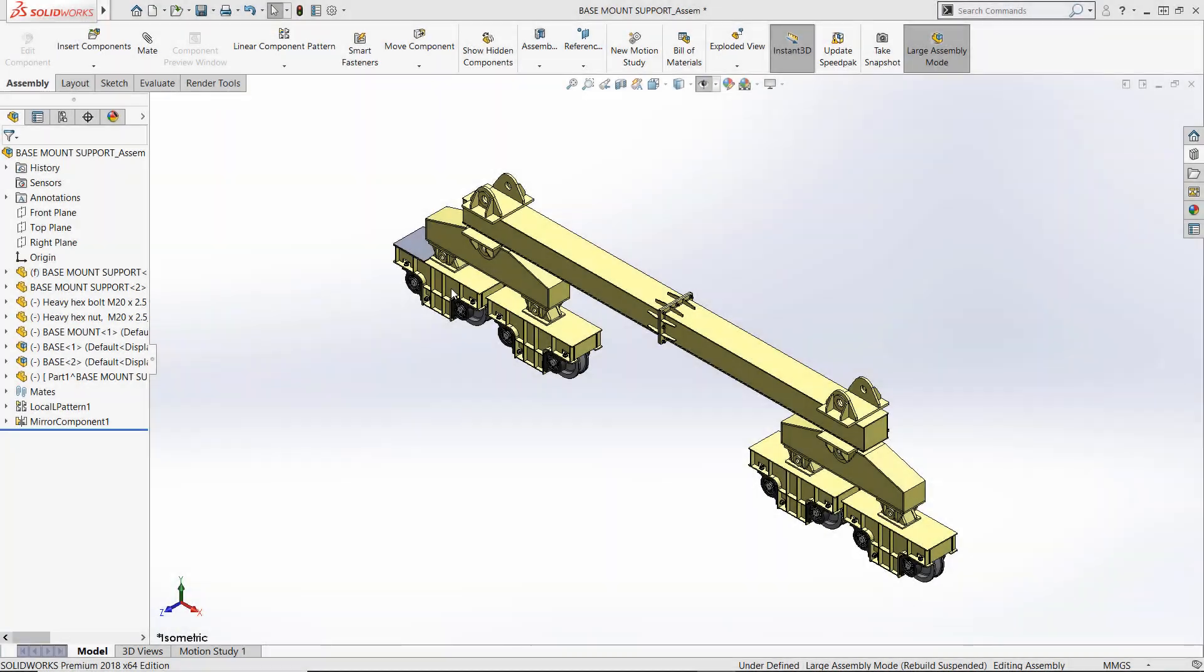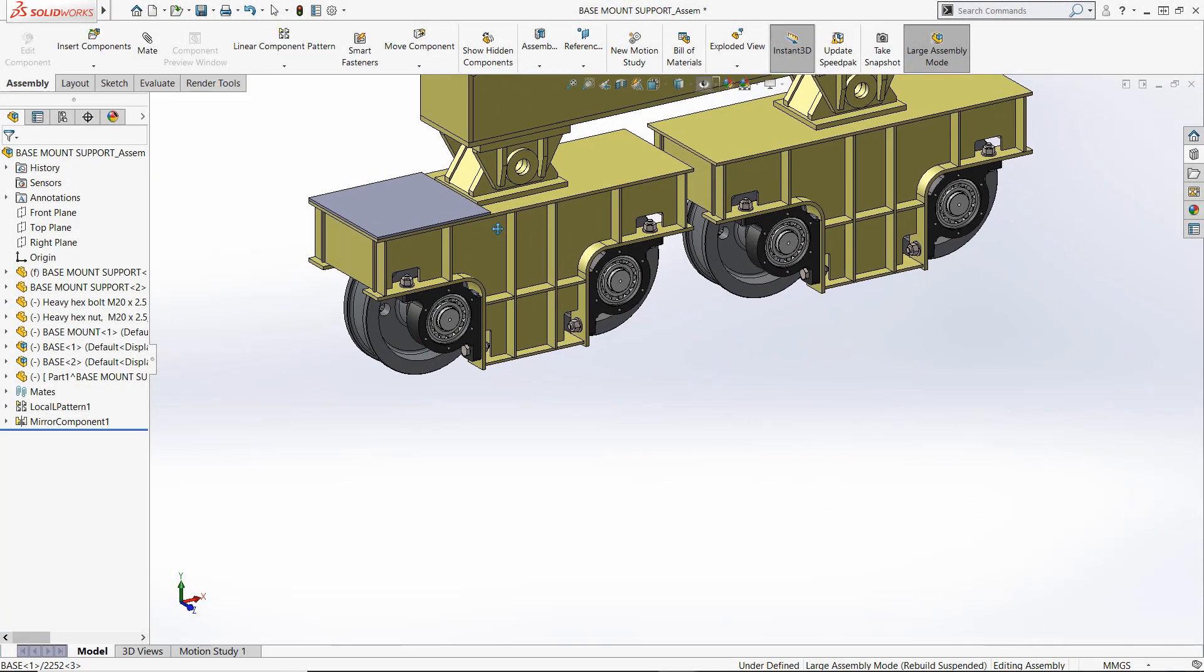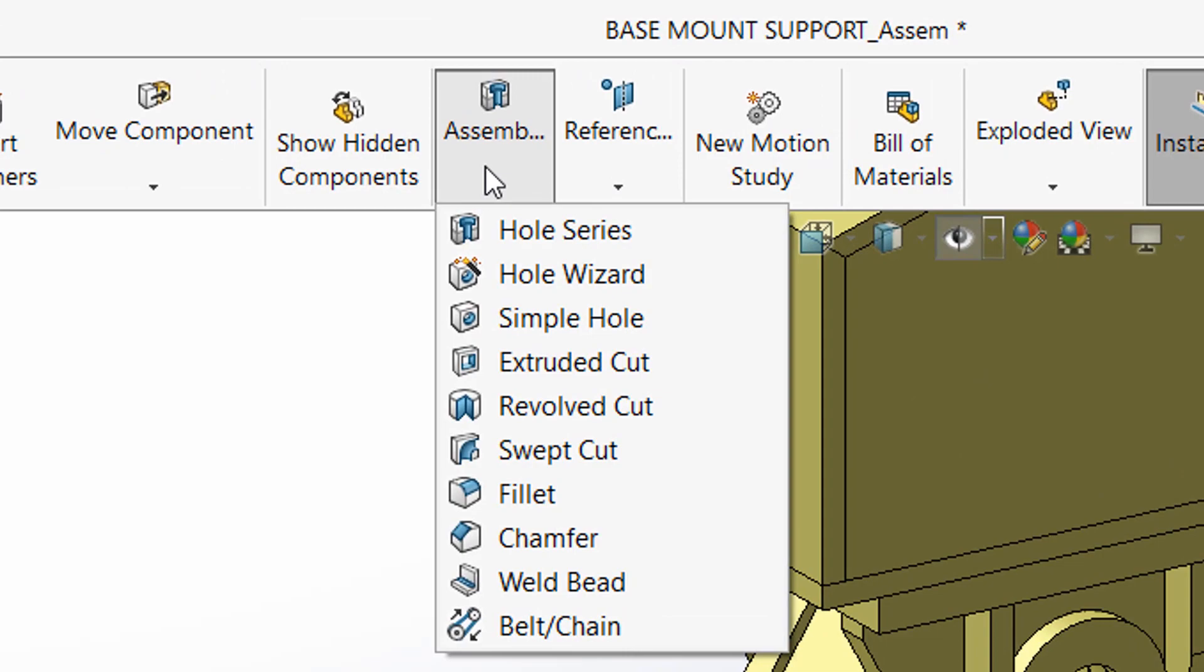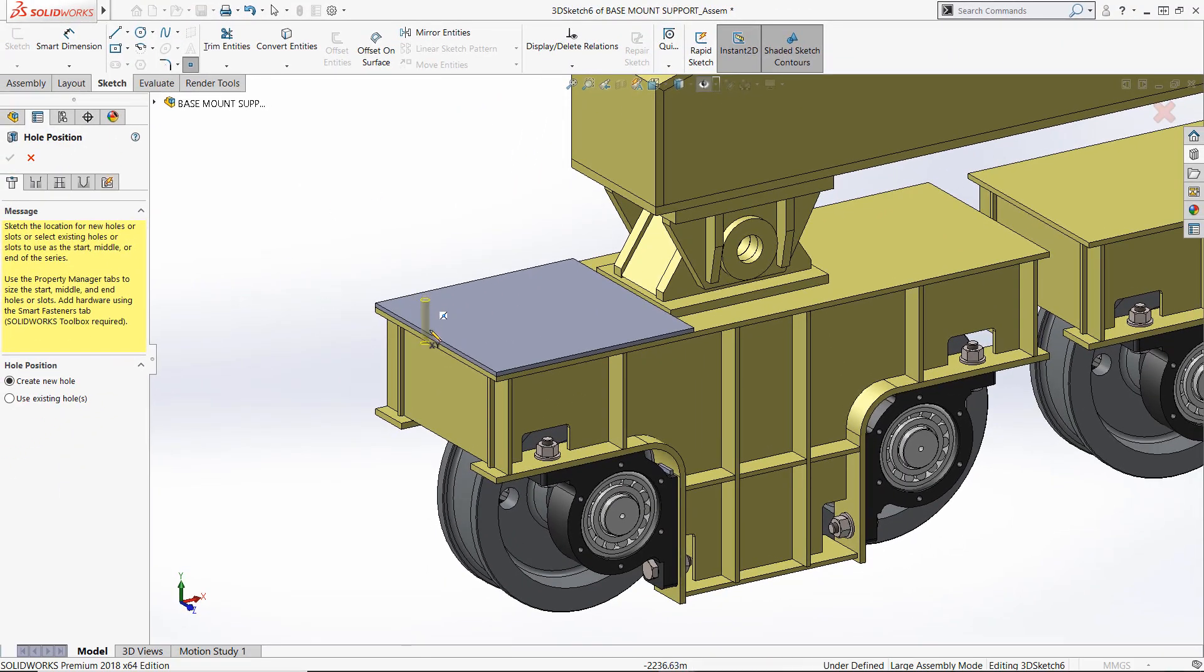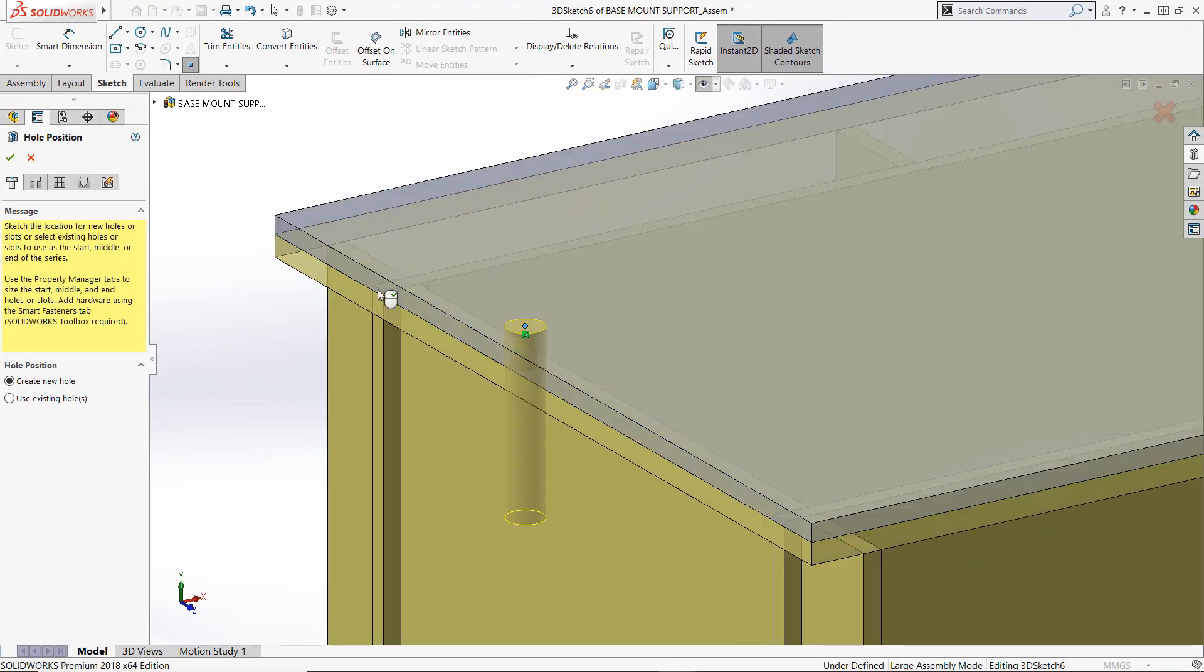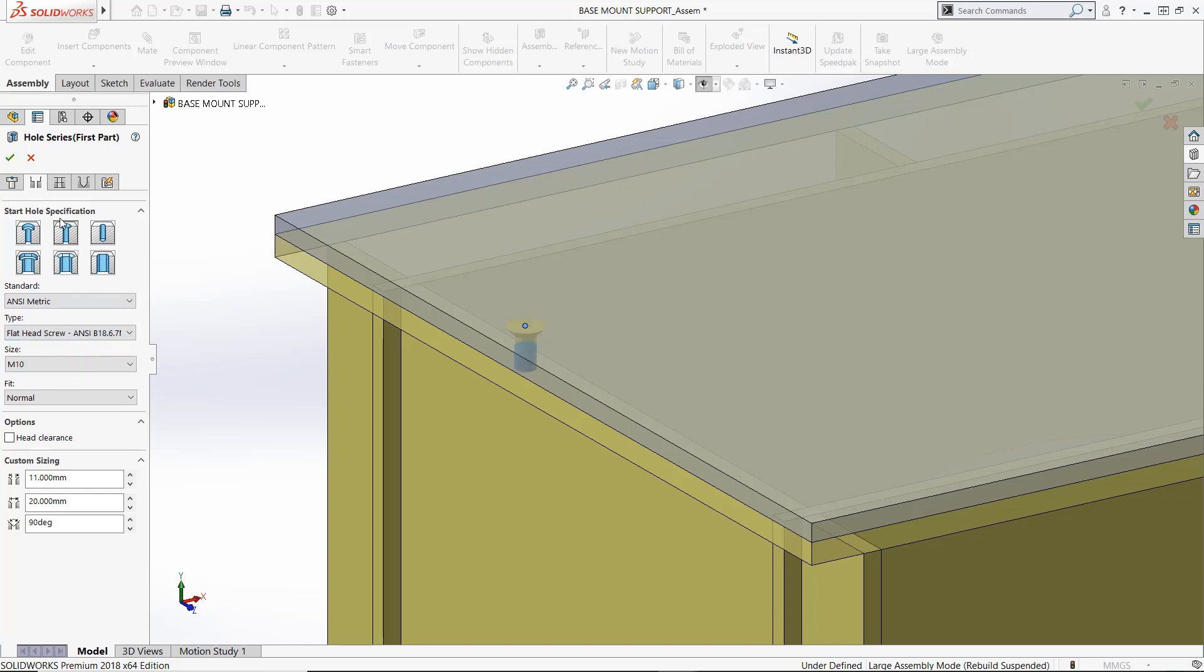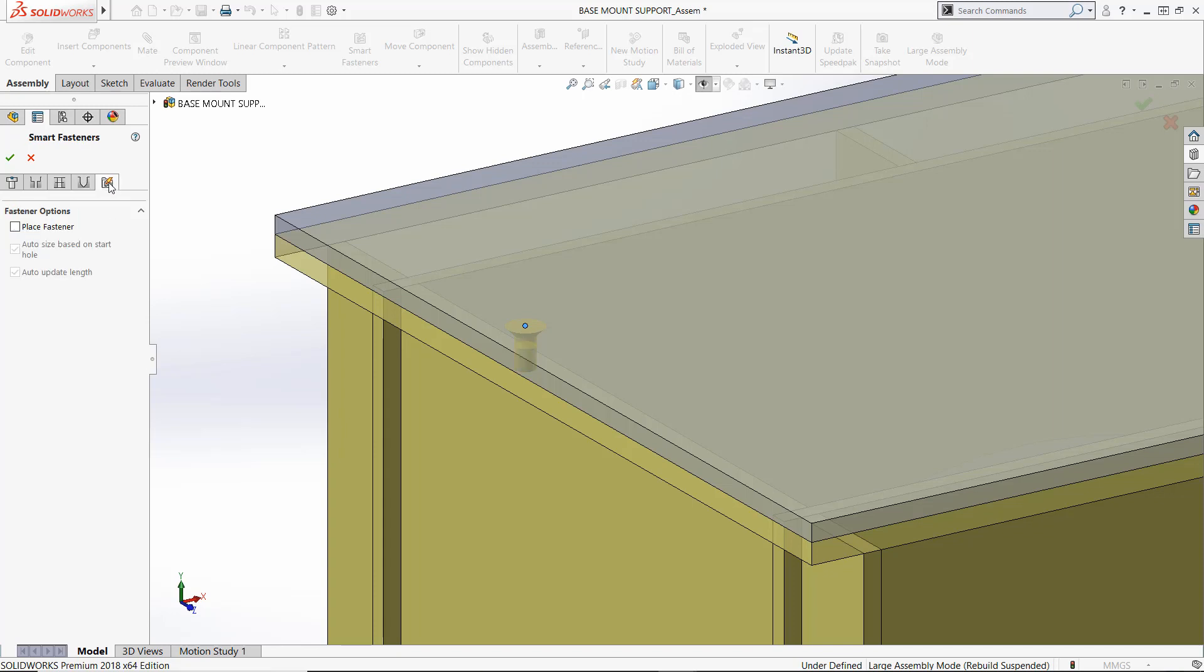Another way to take advantage of the toolbox is by using the Hole Series feature. The SOLIDWORKS Hole Series is an assembly feature that creates hole features in the individual components of an assembly. We simply place points to locate the centers, define the parameters of our start hole, and of the last parts.